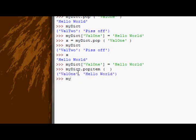If we look at myDict it's gone. So let's just pop it back in there again.